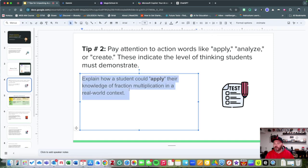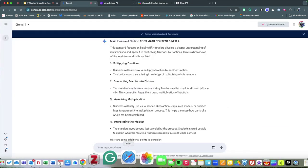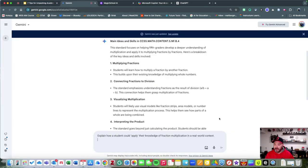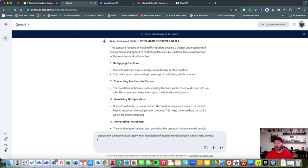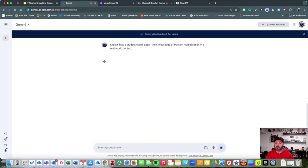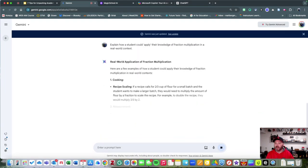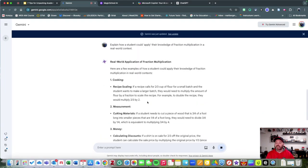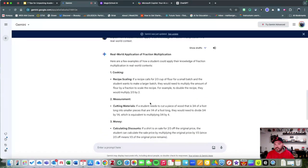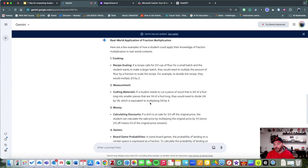If I go right here and I say, 'Look, how could I actually have students apply their knowledge of fraction multiplication in a real-world context?' It's going to give me some helpful examples.